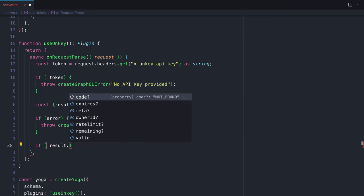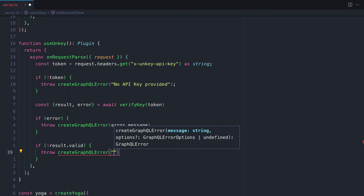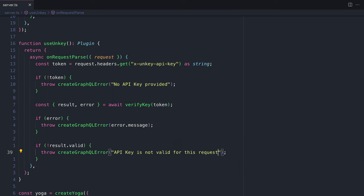Finally, if the result from UnKey is not valid, we'll also throw another error. If nothing is thrown inside onRequestParse, then the API request will continue as it were.